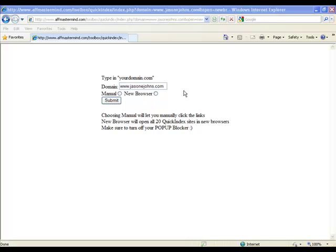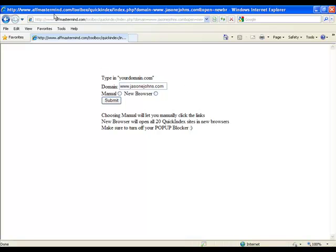So that's it for today, just a quick video showing this new technique. Afmastermind.com/toolbox/quickindex/index.php, and I'm Jason Johns from jasonjohns.com. So feel free to drop me a line.